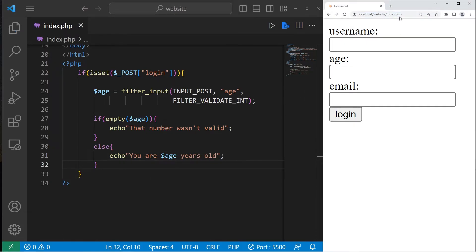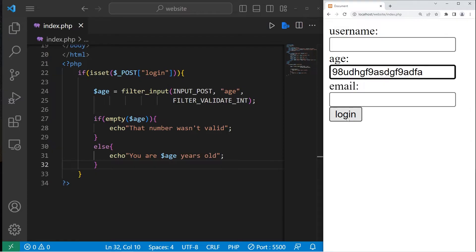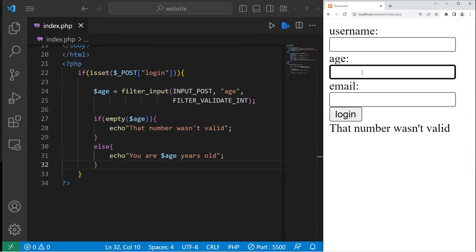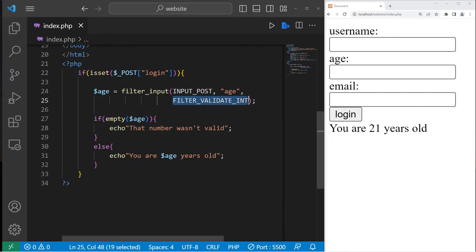Let's run this again. I'll type in a bunch of characters. I'll try and log in. That number wasn't valid. I'm not surprised. So now let's type in a valid number. And that seems to work. Using this filter, we can check to see if some input is only numbers.